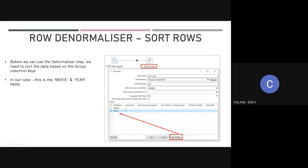I can click 'Get Fields' to pull all fields from the CSV file, but I'll delete any fields that I don't want to group on. I only want to group on movie and year, so once I get the fields I'll remove the others.